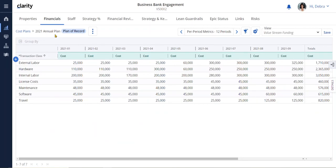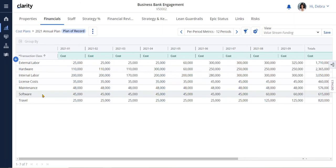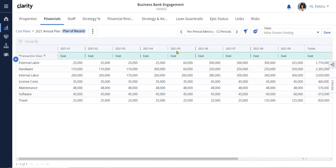Value stream budgets go beyond headcount or teams to include non-labor expenses, such as hardware or software, and are planned over fiscal periods. Here we can see that she has a hardware budget of roughly $2.3 million. Of course, these plans can be revised as needed to support business goals.